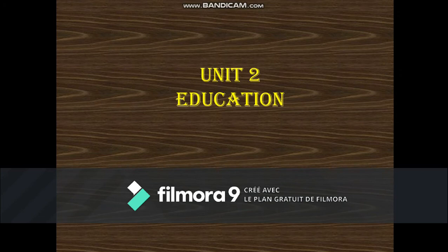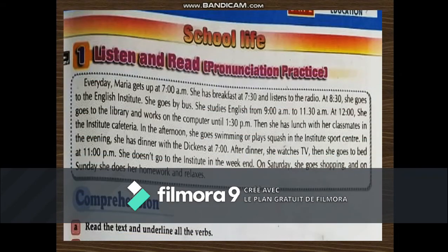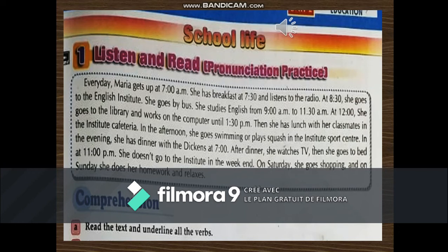Unit number two, Education — School Life. Listen and read. Every day, Maria gets up at 7 a.m. She has breakfast at 7:30 and listens to the radio. At 8:30 she goes to the English Institute by bus. She studies English from 9 a.m. to 11:30. At 12, she goes to the library and works on the computer until 1:30 p.m. Then she has lunch with her classmates in the Institute cafeteria. In the afternoon she goes swimming or plays squash. In the evening she has dinner with the Dickens at 7, watches TV, then goes to bed at 11 p.m. On Saturday she goes shopping; on Sunday she does her homework and relaxes.